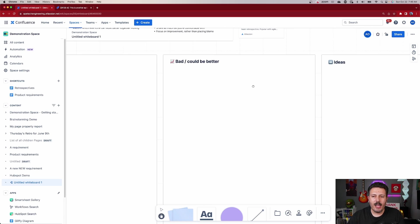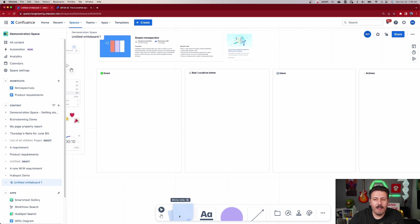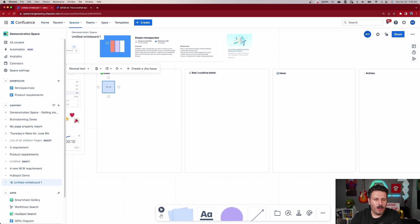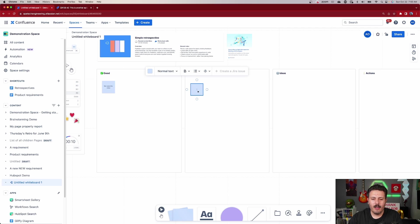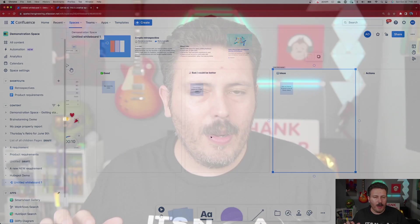The template has columns: Good, Bad/Could Be Better, Ideas, and Actions. Everyone can jump in in real time, so share the whiteboard with your entire team. Remote participants can all collaborate simultaneously. You can give each person a different color sticky note and start adding notes — for example, 'we made this video' under what went well, or 'I could have practiced a little more' under could be better. Give your team a few minutes to pop in their stickies.